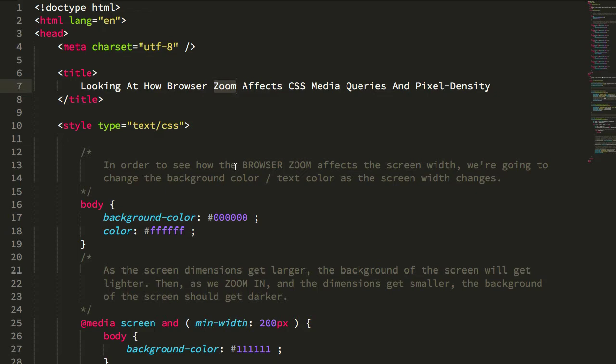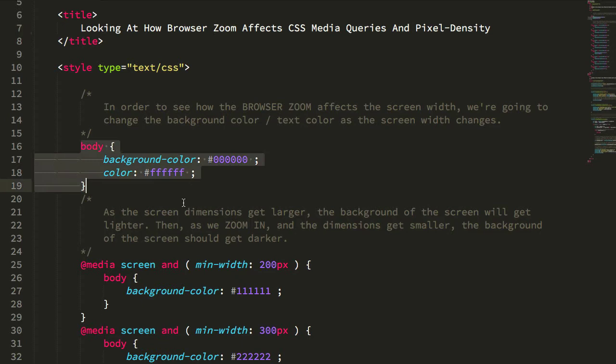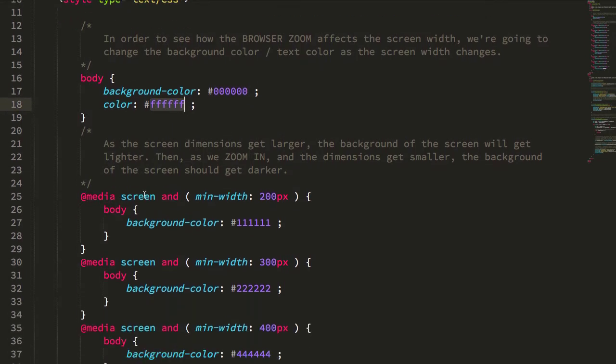To try to flesh out that mental model a little bit, I created a demo here in which the default colors for the body are black with white text, and then I'm setting up some media queries that are increasing in min-width.